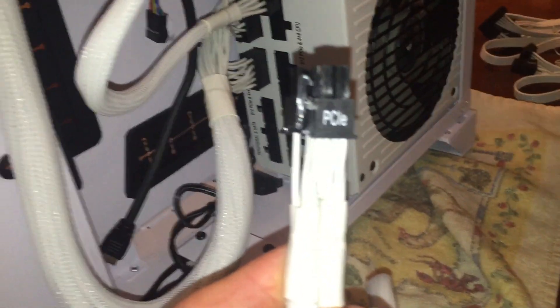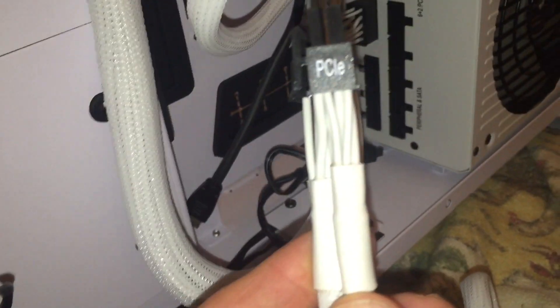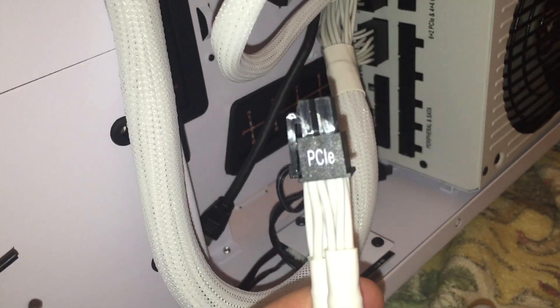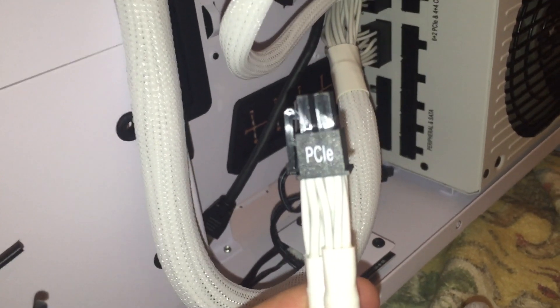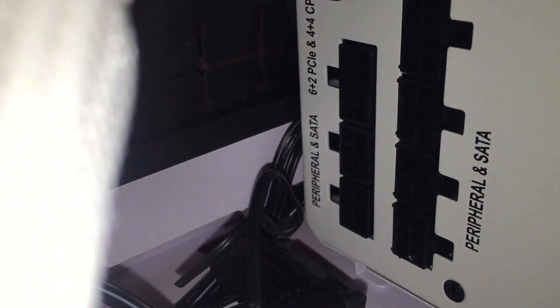I'm also going to install one PCIe cord for the video card. I'm going to plug it in down here. You can see that it says PCIe.